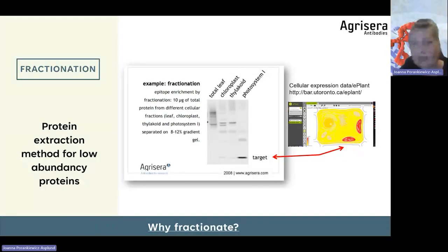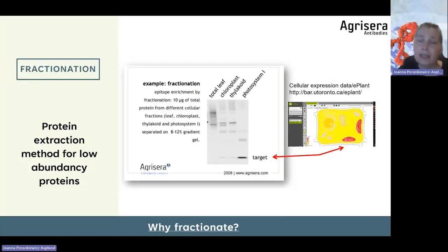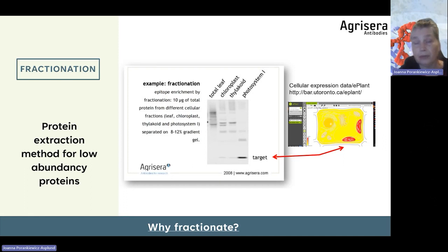If your protein is localized to the nucleus — for example, if it is a transcription factor — I would highly recommend analyzing the nuclear fraction.